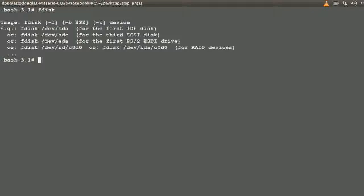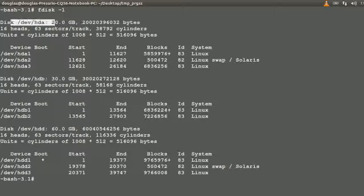By the way, if you want to know what to run, you need to add something to it — in this case L, just for a list. So if I list these out, you'll see that I have three hard drives: I have HDA, HDB, and HDD.